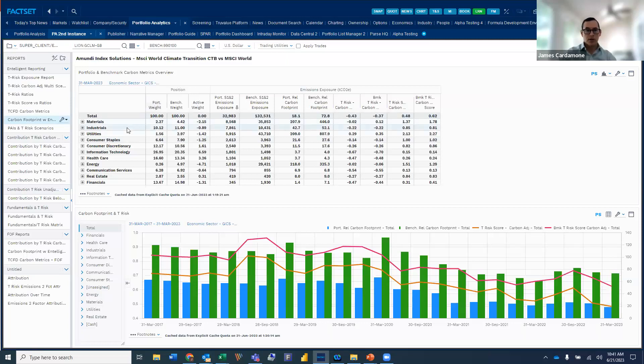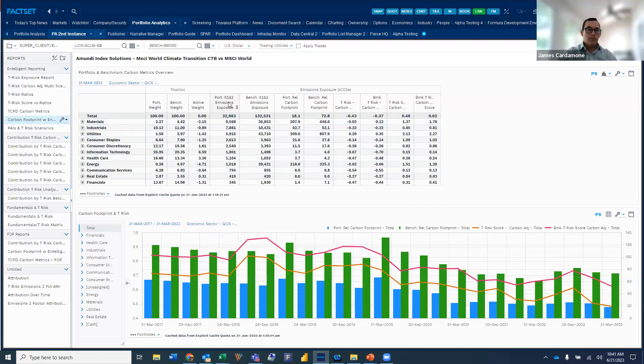And so this particular report is looking at this from a portfolio benchmark relative perspective. So we can see the composition of our portfolio and our benchmark active just being where we have overweights, underweights, but we are again bringing in overall level of emissions.